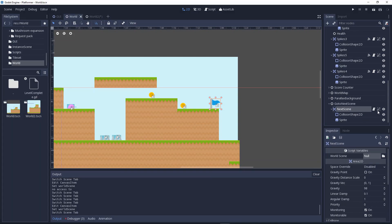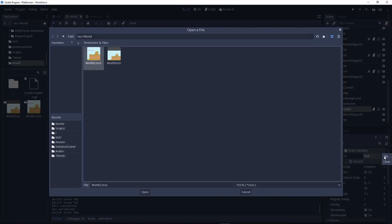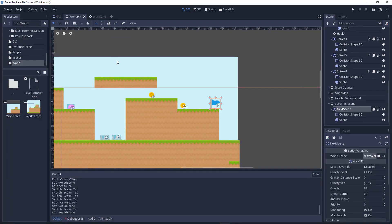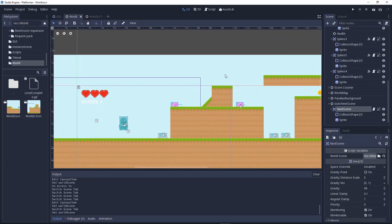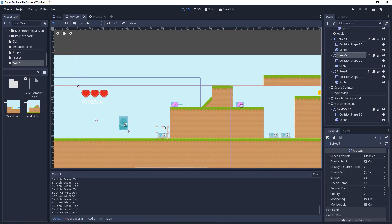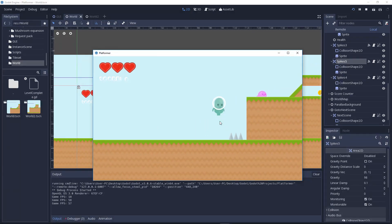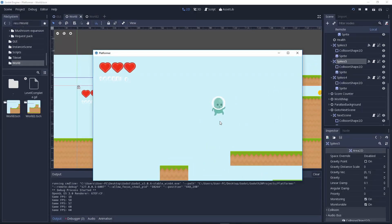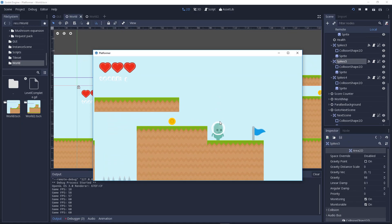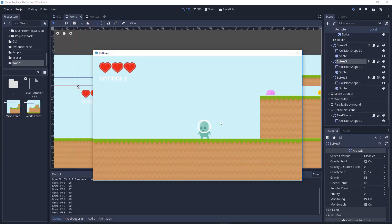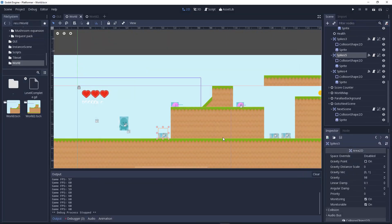Go to the area, click the file field, and select world two .tscn. Remember, the spike object is only in the first world scene, not in world two. Let's check out whether this works or not.